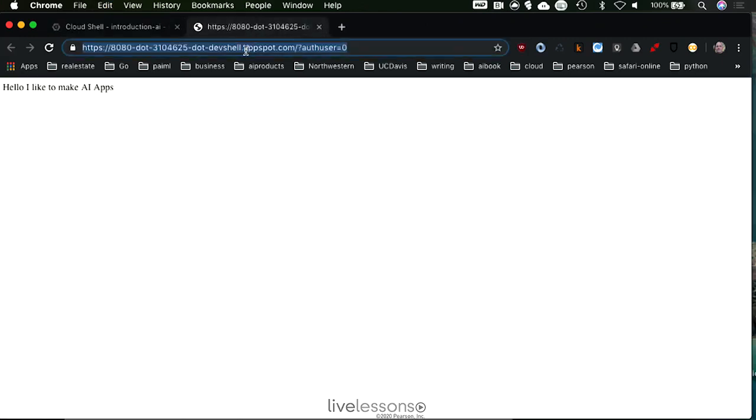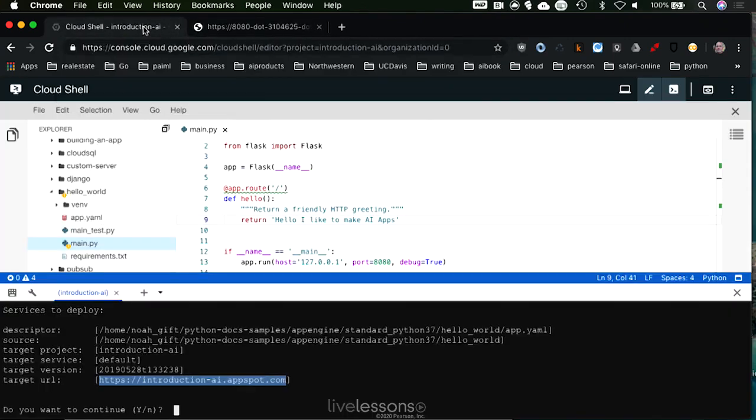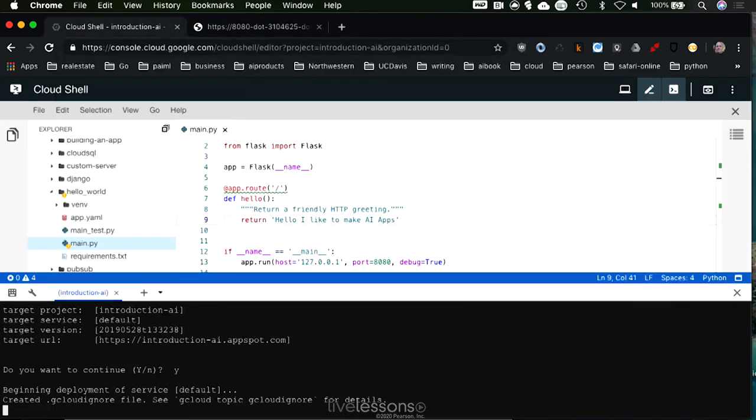So I'm going to just kind of tee this up here, put it there, and you see it's got the project ID, and this is a unique project ID, and I'm going to go ahead and say yes, there we go.